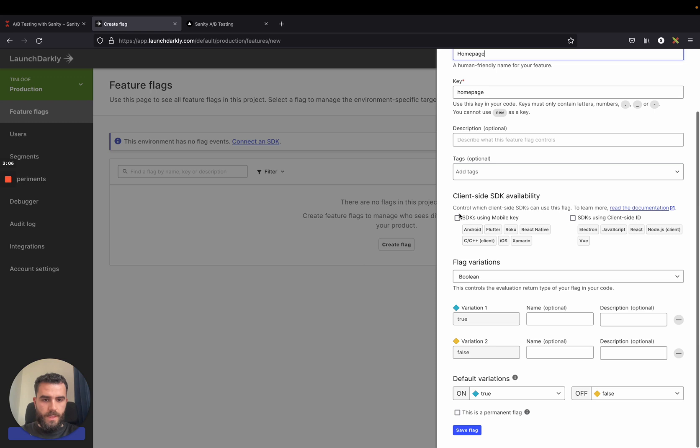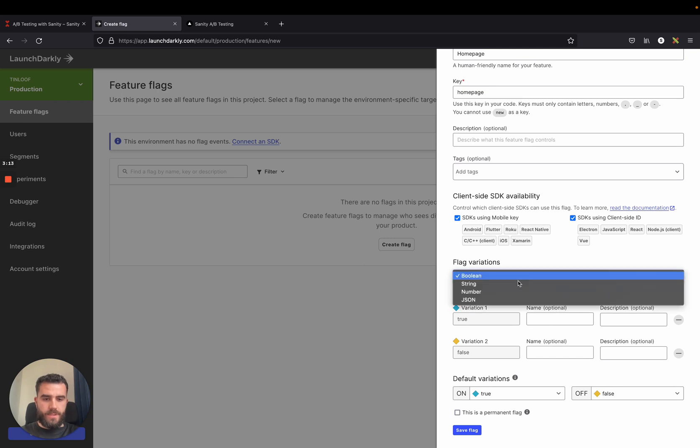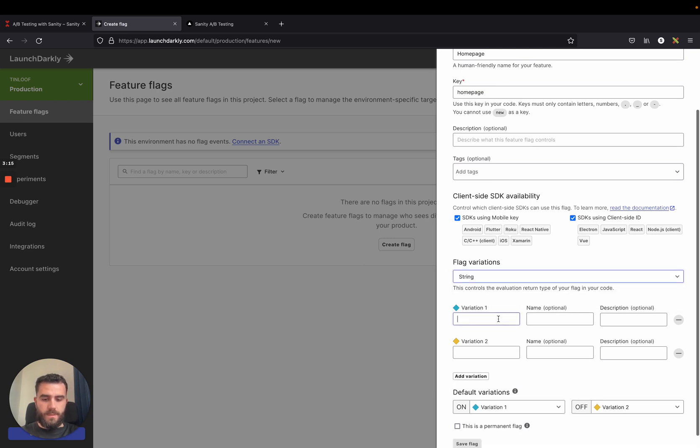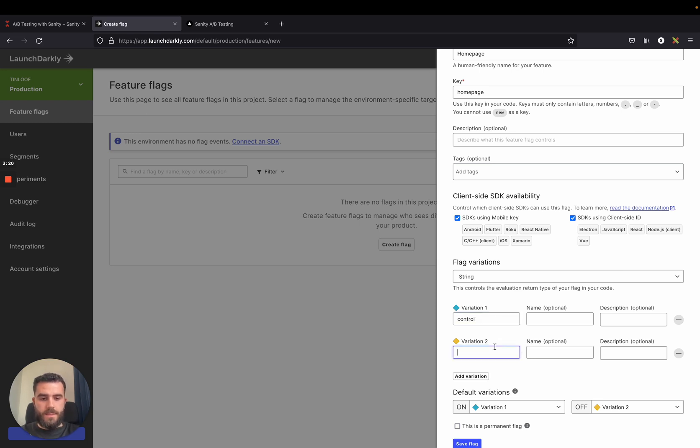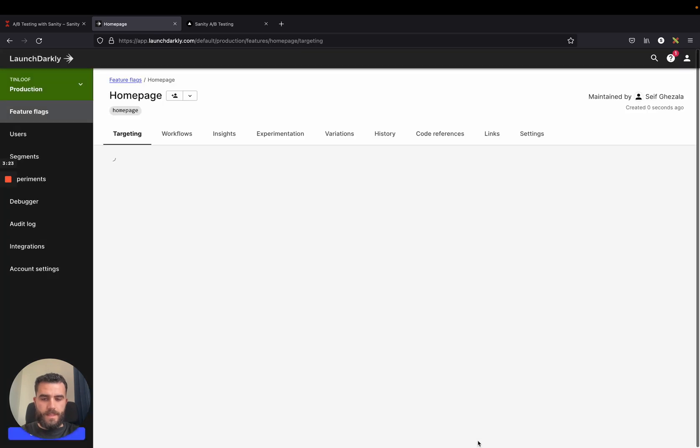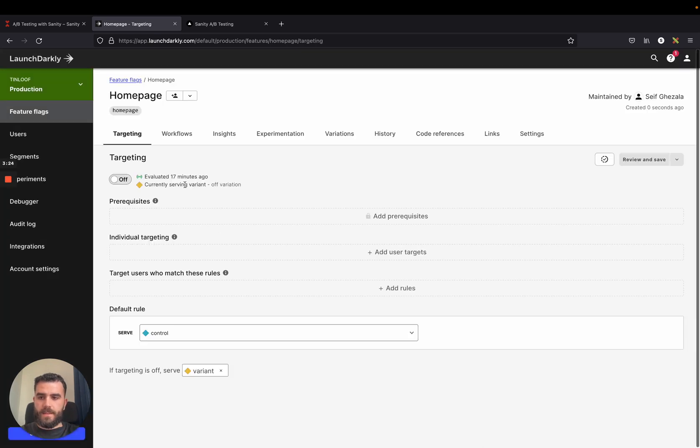And I just check these two checkboxes to make sure our APIs could access this A-B test. And the flag variations I want to create are strings and there are just two variations. There is control and there is variant. And then I save this flag.